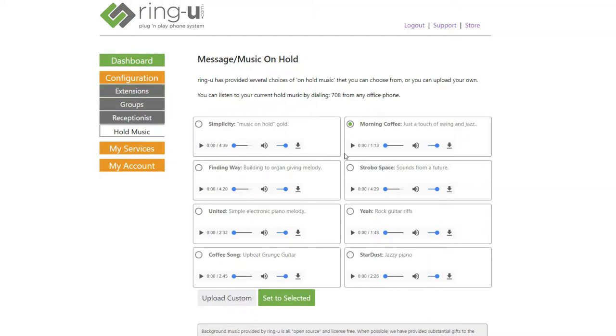Here I can listen to the different songs, select one I like, and click Set to Selected.